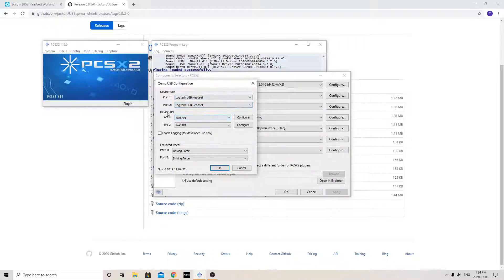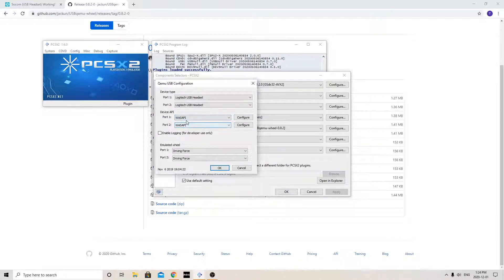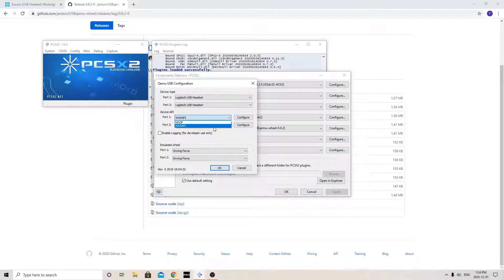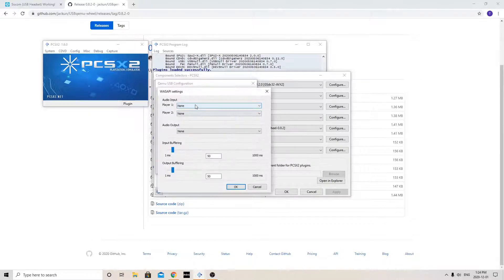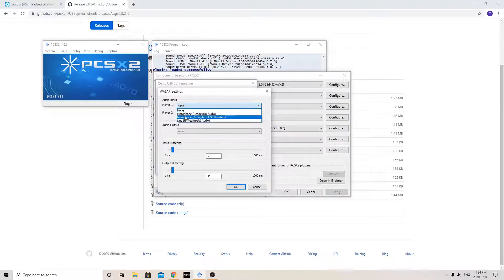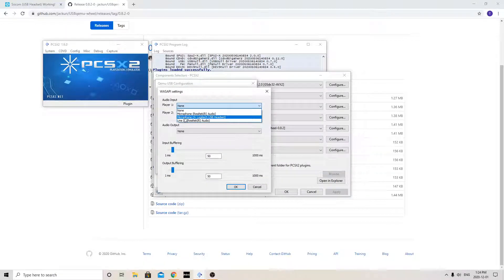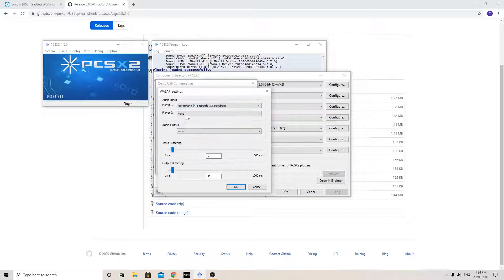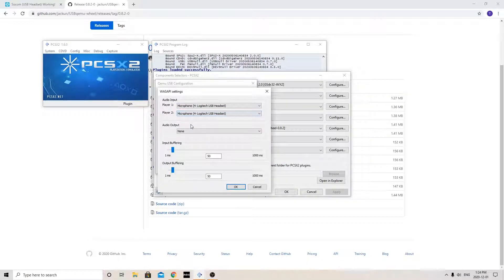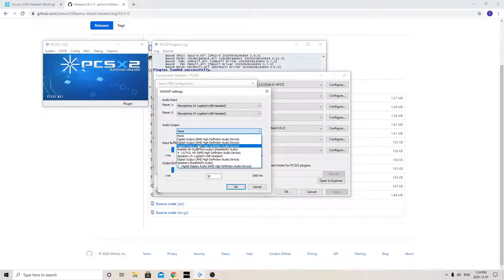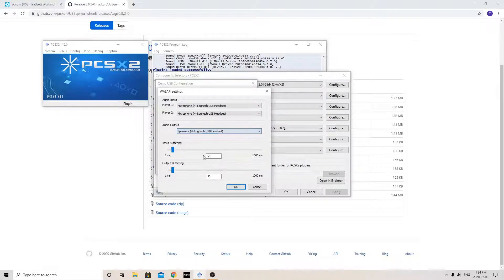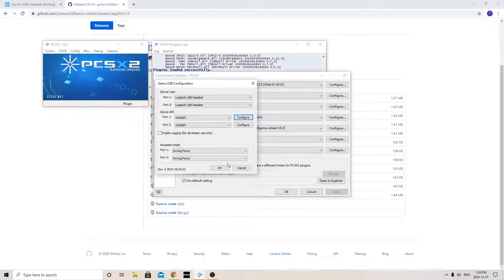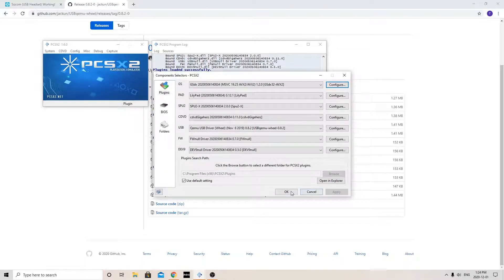And then go to your device API. You're going to want to click on Wasapi, you're going to hit configure. And you're going to go on to again what yours is. So for me it's the headset. And the headset. And your audio for me is going to be my headset as well. Hit OK on everything. OK. OK.